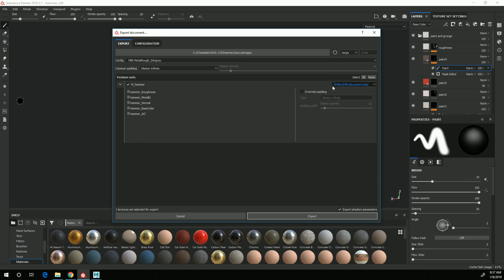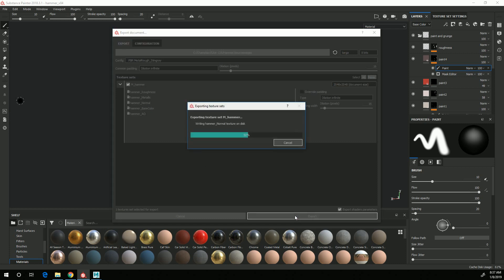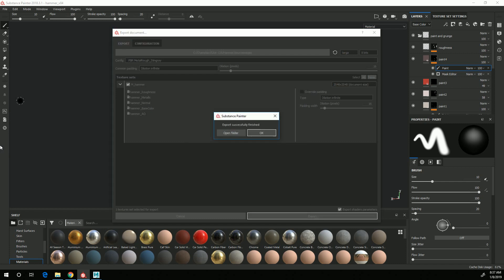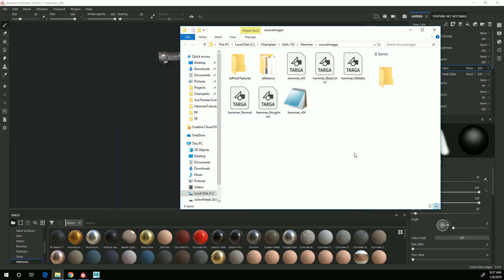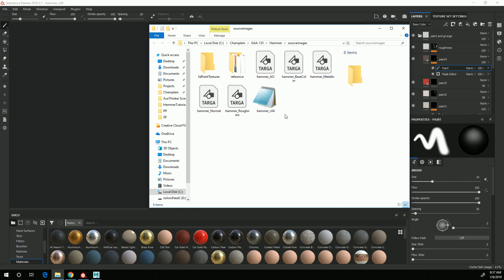Make sure that over here it says 2048 by 2048. That's the size that I want to export out. And once that's all set, click Export. You can either click OK or Open Folder, and you'll see that those textures have all been exported as Targas to my Source Images folder in my project directory.